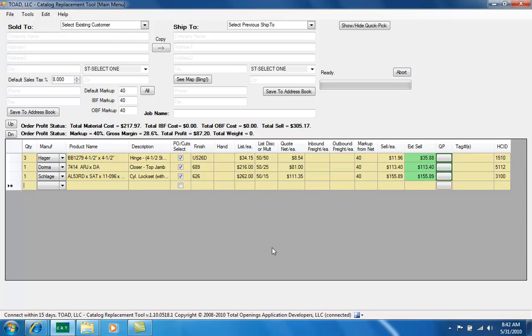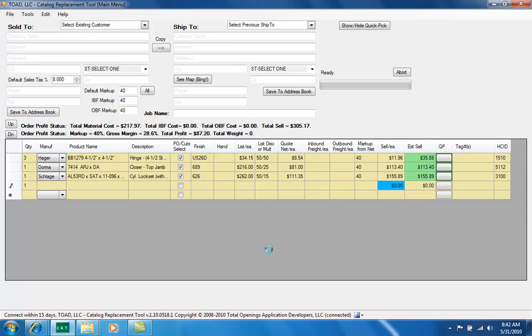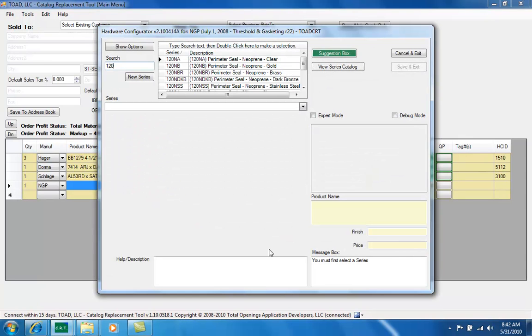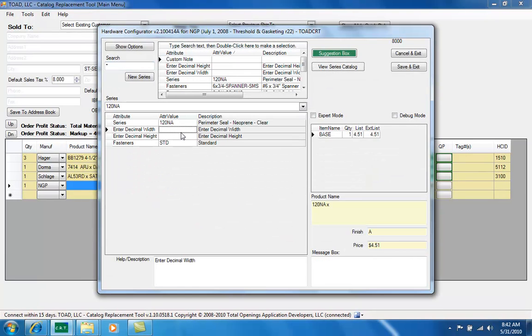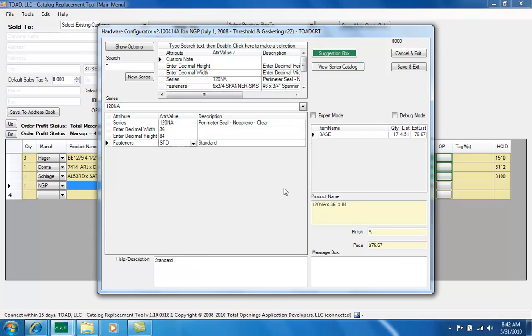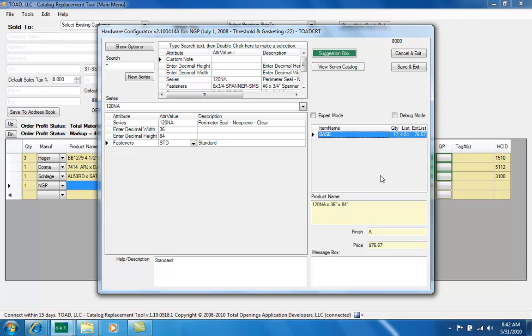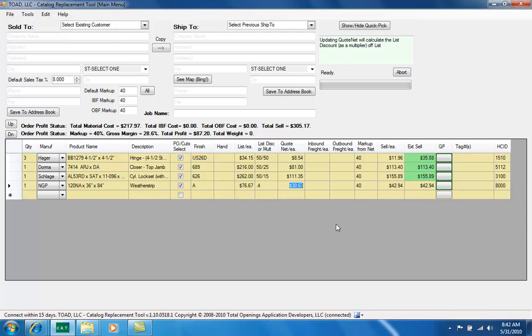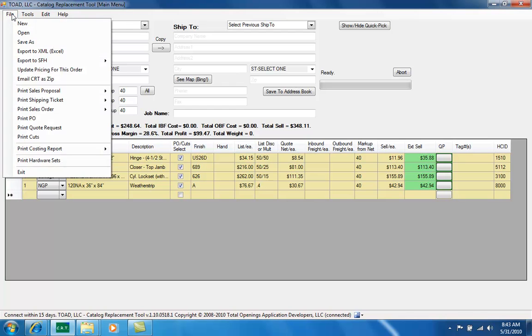Now let's build some weatherstrip here from National Guard, 120 NA. I'm going to double click it. Now I can put in my width and height. It knows it's perimeter weatherstrip so it's 36 by 84 and you'll see in the base pricing that it's multiplied 17 out, 17 lineal feet times the price. Save and exit. I can also apply just a multiplier so 0.4, I can do that instead of a multi-level discount. And once we have a list of materials in here we can do a couple of things.